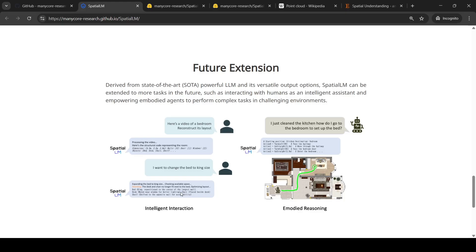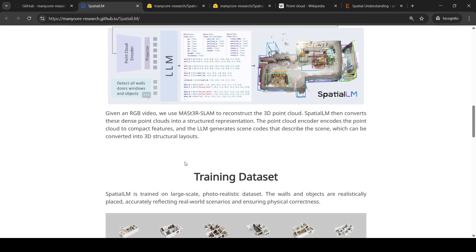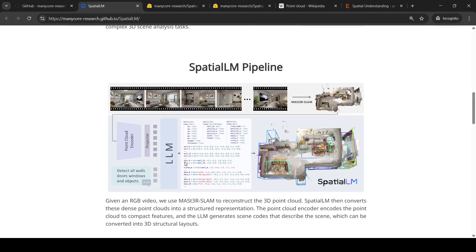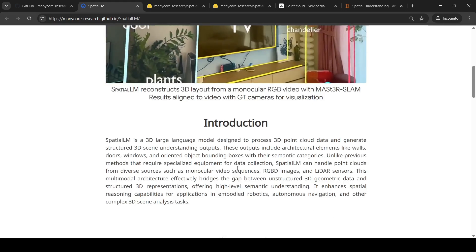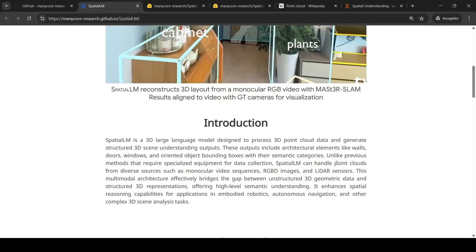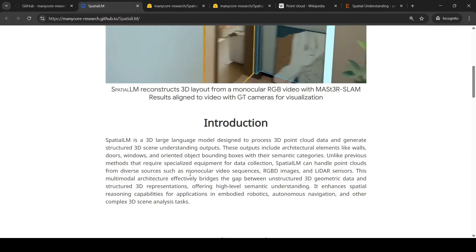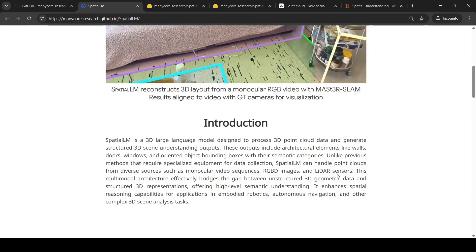From the optimized layout you can visualize it again. This is going to be pretty useful for interior design AI, where you want to visualize changes to elements of a room in 3D. The model can take multiple types of inputs — it can handle point clouds from diverse sources such as monocular video sequences, RGBD images, and LiDAR sensors.